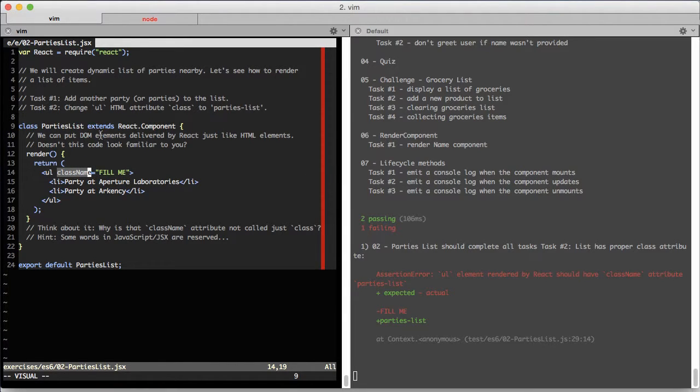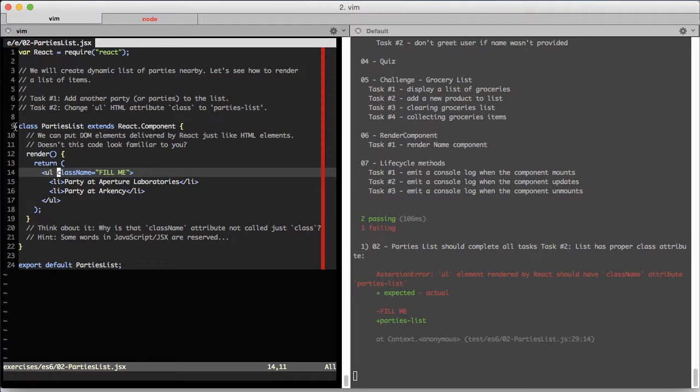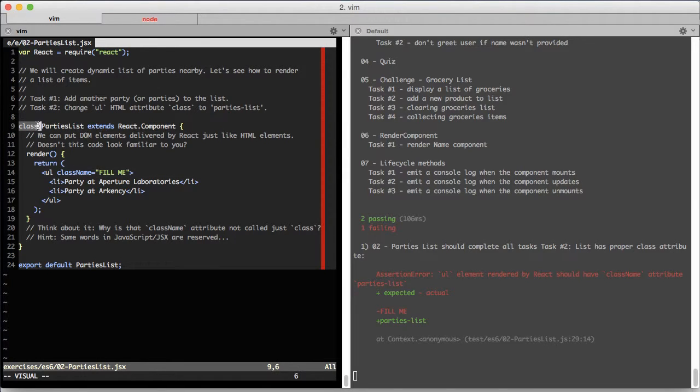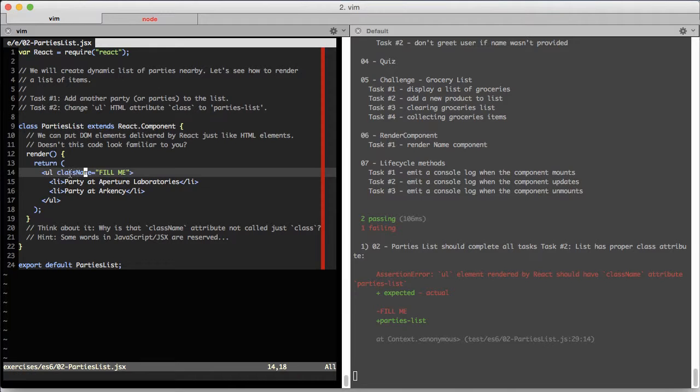It's not 'class' like in HTML because 'class' is a restricted word in JavaScript. JSX is compiled to JavaScript, so React developers decided to use className instead.